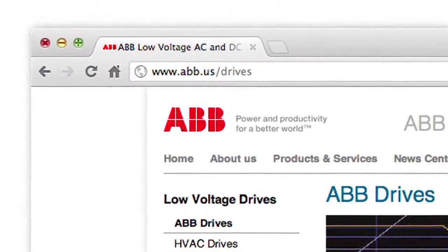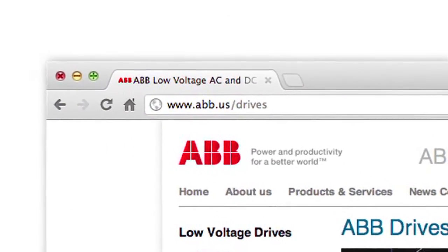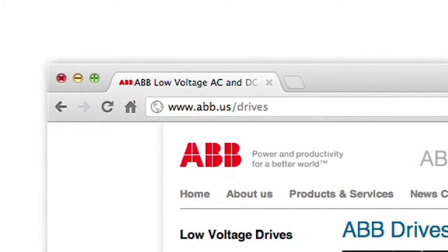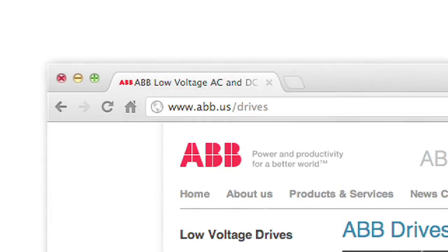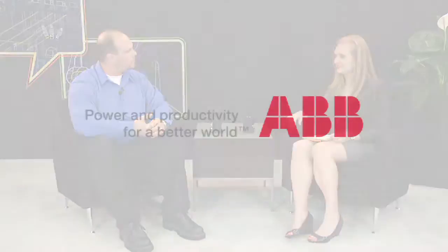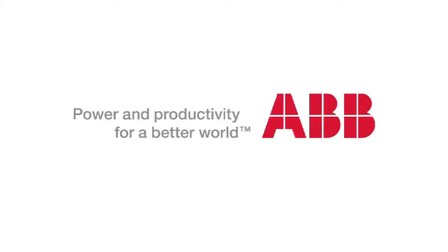More information can be found at www.abb.us/drives. Thanks Jeff for being with us here today and giving us all this information. Thank you.